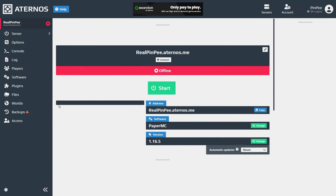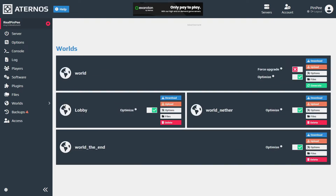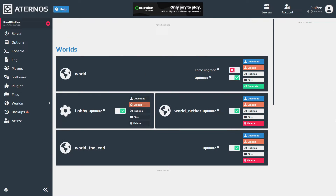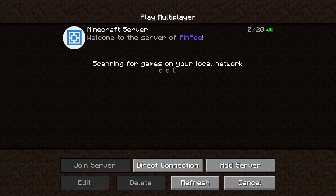Next, return to Eternos and upload the lobby world. Click on worlds, where you'll find a world named lobby. Press the upload button for the lobby world and upload your lobby file. When you're done, start the server and log into Minecraft.